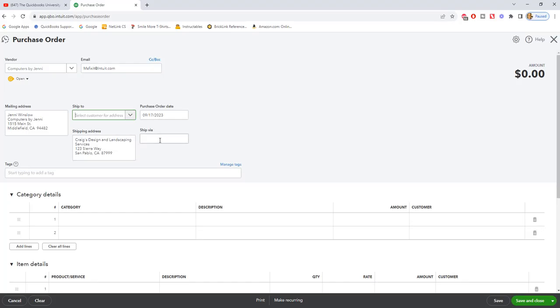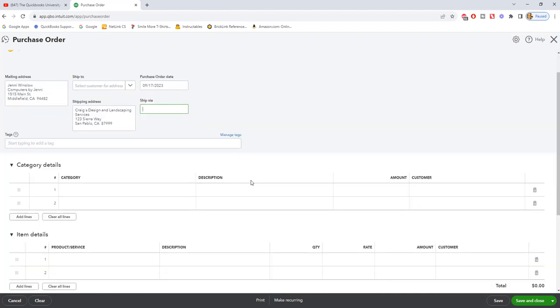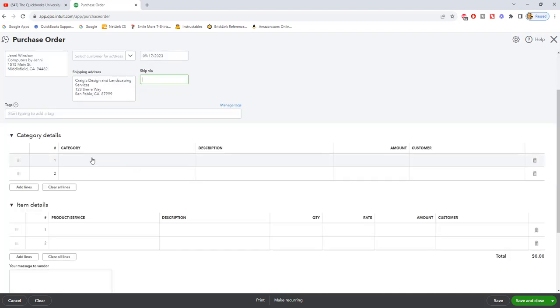We've got the date and if you want to put ship via FedEx, UPS, whatever it is, you can add that in here. Now the important thing to make sure that you get right is down here you've got category details and you have item details.